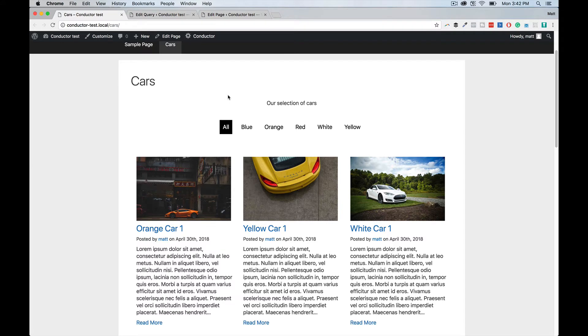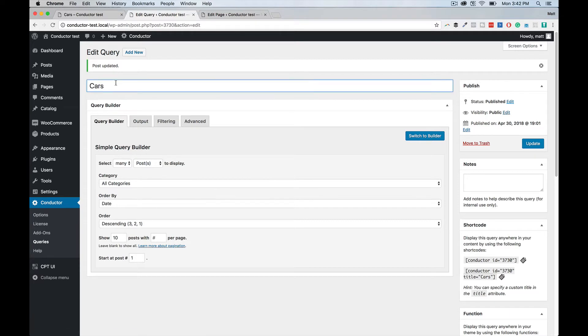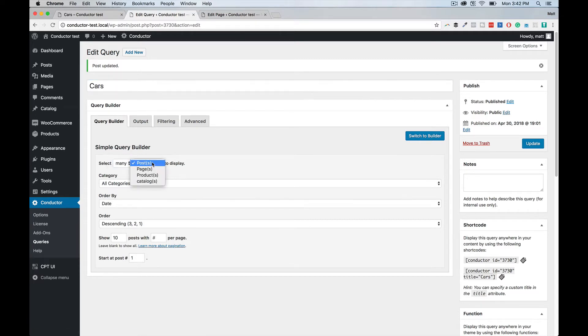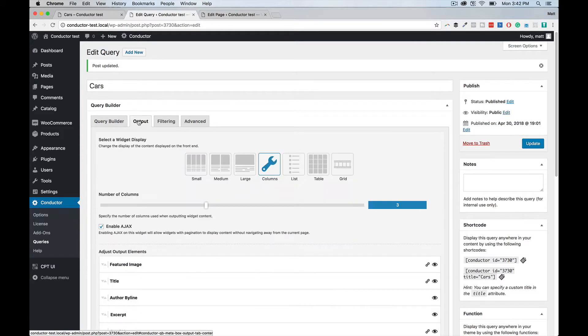So now let's show you how you actually set that query up in Conductor. Under Conductor and then Queries, we come in, we title the name of our query, cars. We're going to select from many posts because in our example today, we're just using regular blog posts with some categories attached to them. And then we're going to leave it all categories because we want to see all the categories and then allow our user to click on those category labels to filter that.